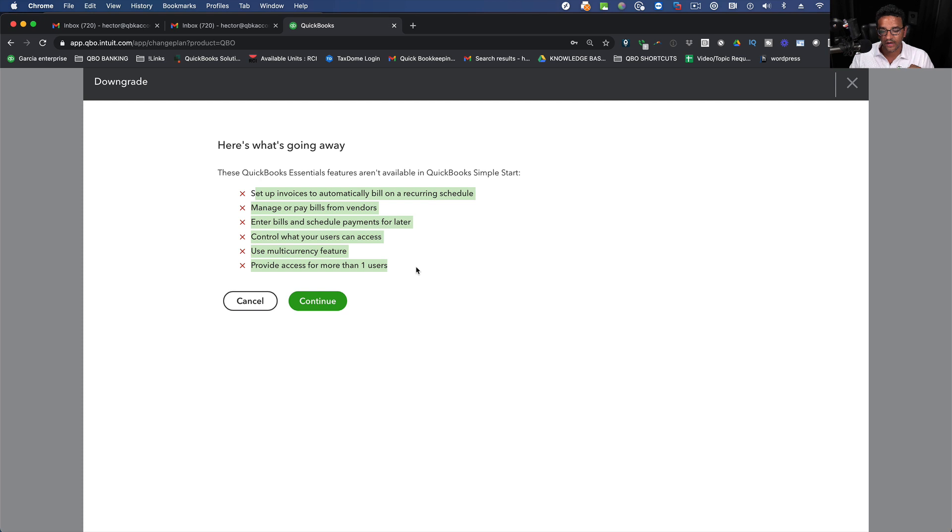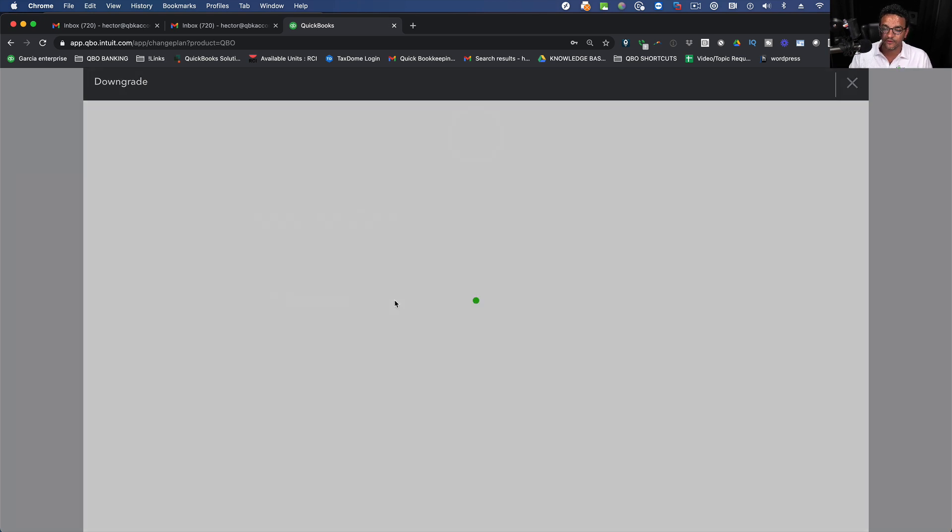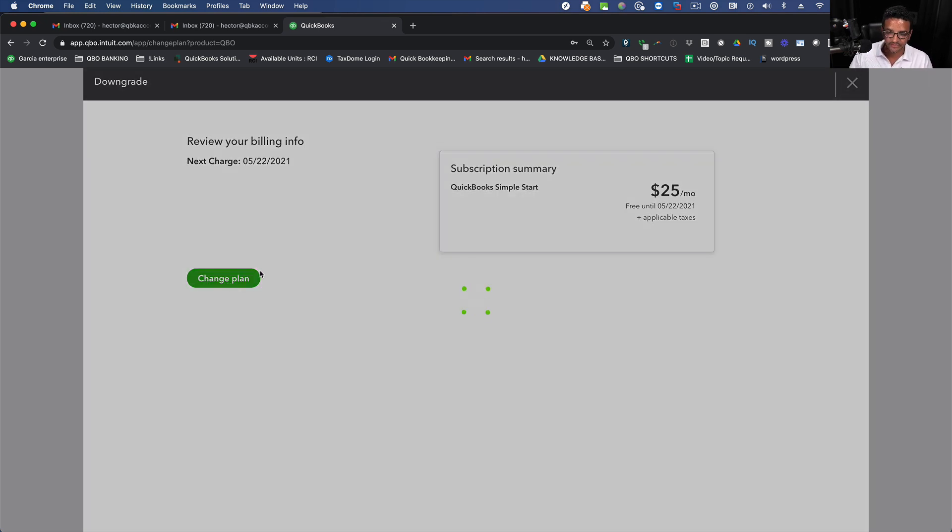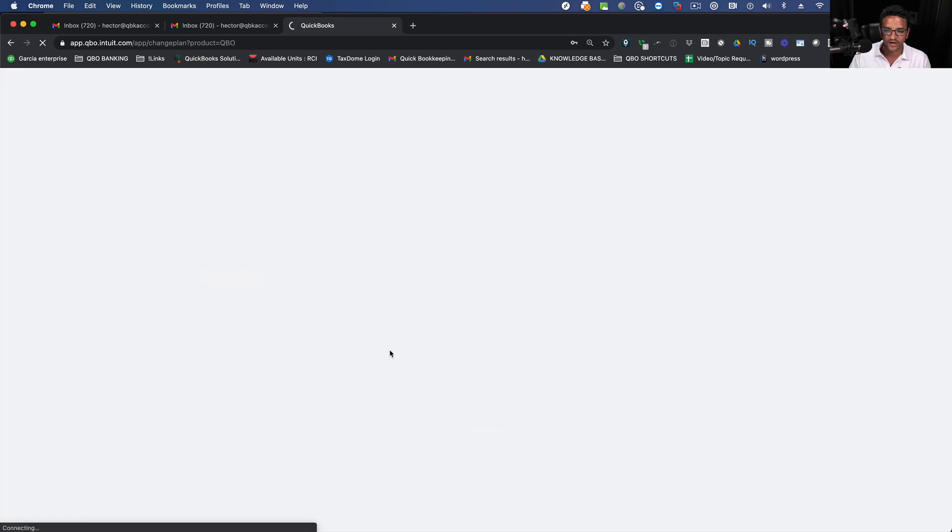Are you comfortable with that? I'm going to go ahead and click on Continue and now my plan has changed. Now I'm going to go ahead and click on Change Plan one more time. Click on Get Started and now my plan has been changed.